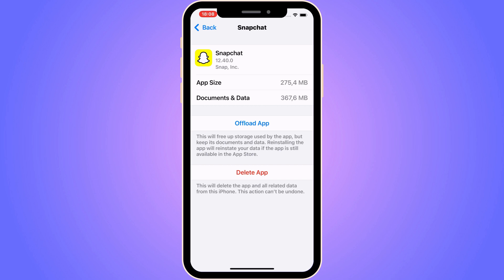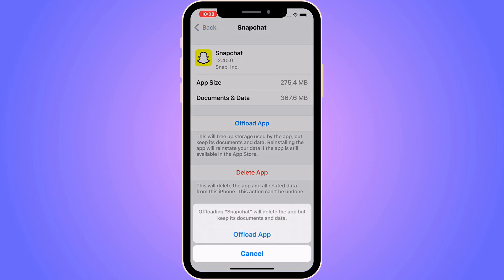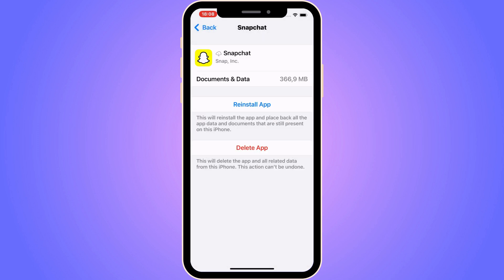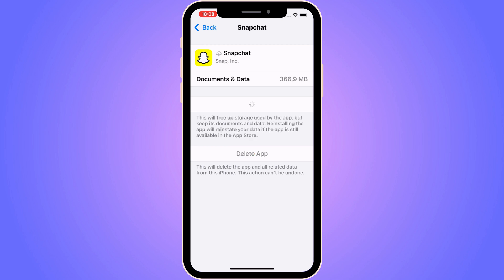Basically, what will happen is that you will probably be logged out of your Snapchat account when you do this. So make sure that when you click on Offload App, you know your username and password for that Snapchat account so that you don't lose access. So I'm going to click on Offload App, then click on Offload App again. This is going to take a couple of seconds. Now I'm going to click on Reinstall App again, because what this does is free up storage used by the app, and hopefully it will also fix all of the bugs we have on Snapchat.